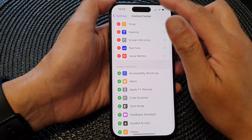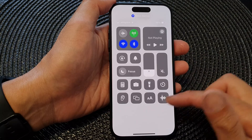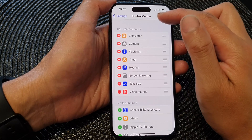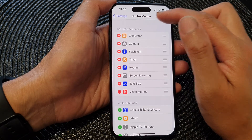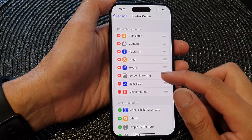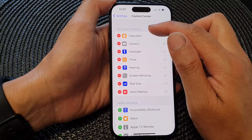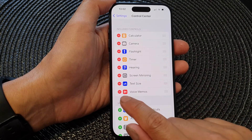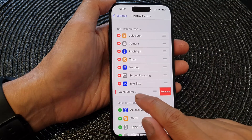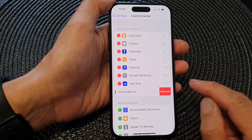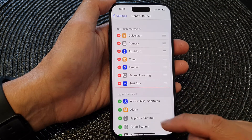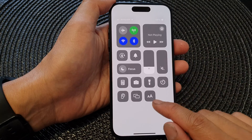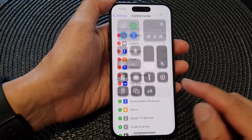Now to remove it from the control center, all you have to do is go into Settings, then Control Center, then go down to the included controls section and tap on the remove button right next to Voice Memos, then tap on Remove, and then it will get removed from your control center.